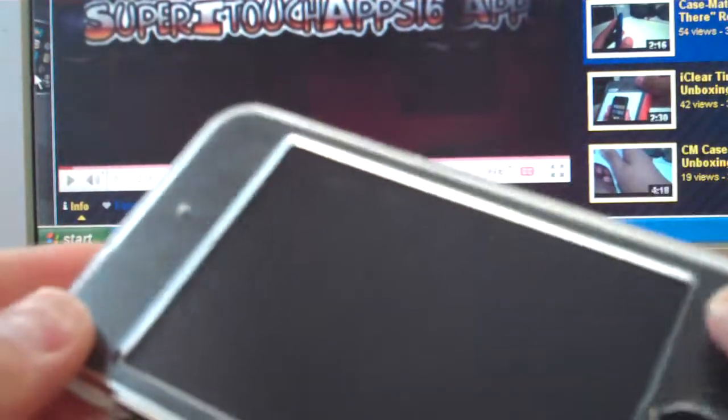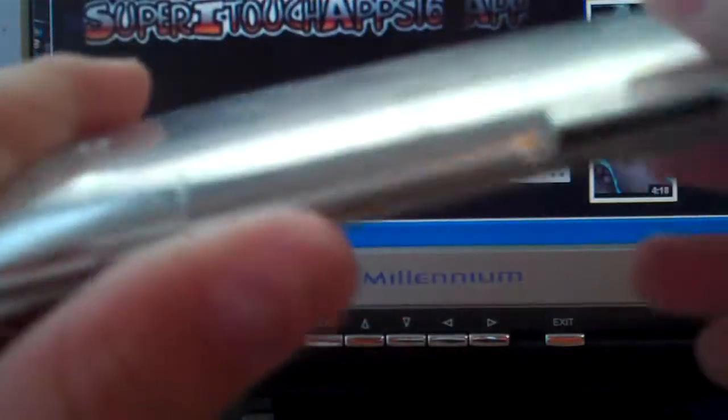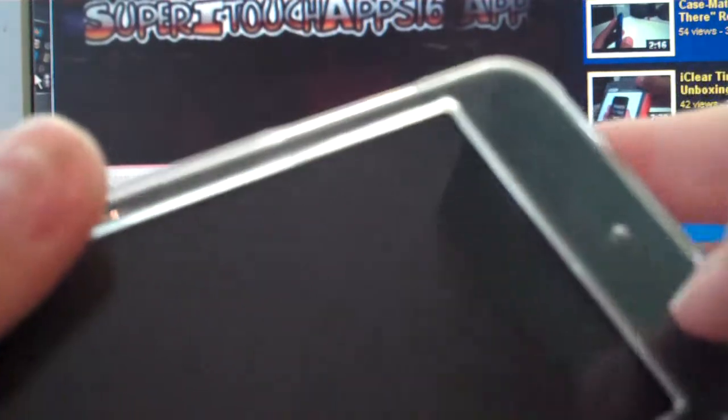The problem with this case I don't like is if you have scratches on the back, it will show everything. This case does get scratched easily, so you see all the scratches. That's actually on the case, not on my iPod, so it will show everything, and a lot of dust collects up in here.